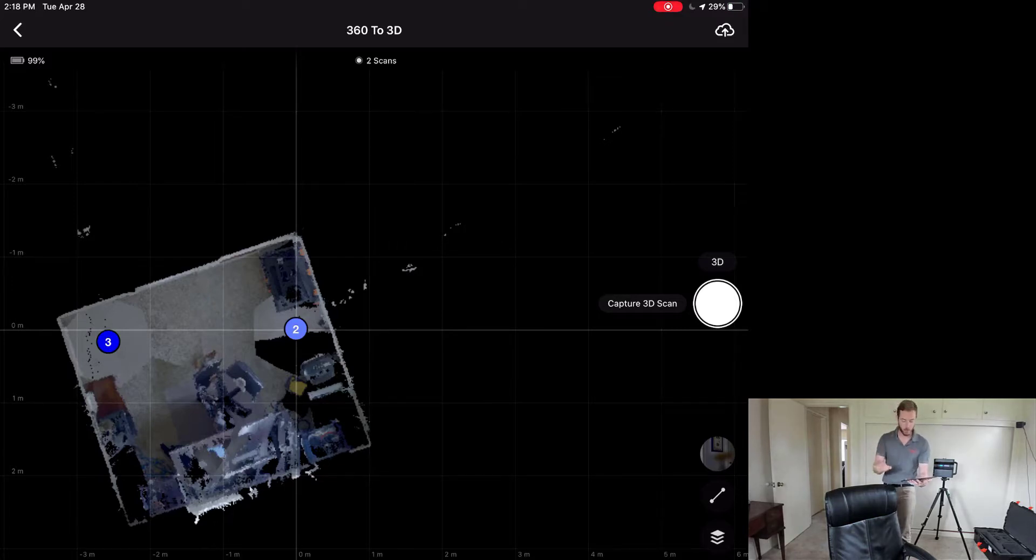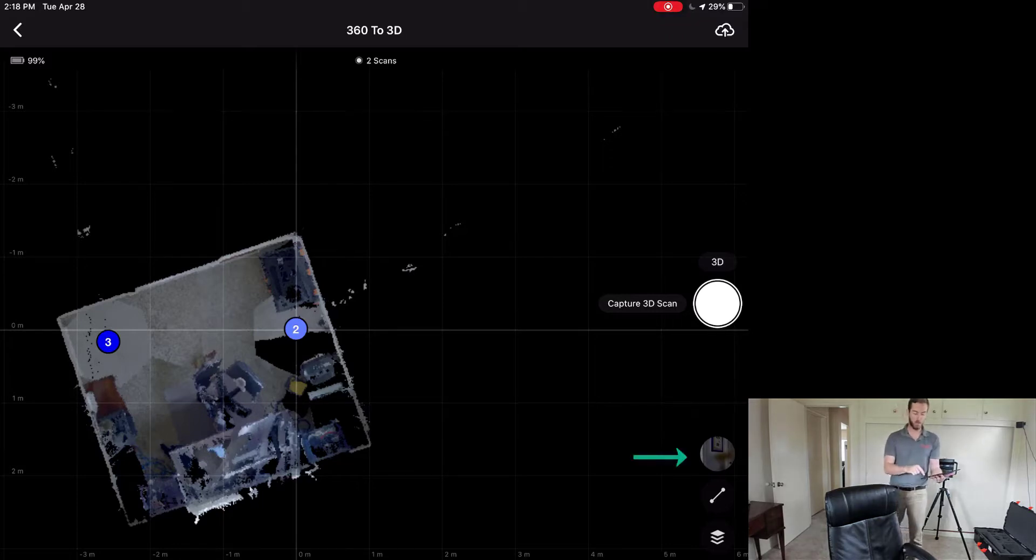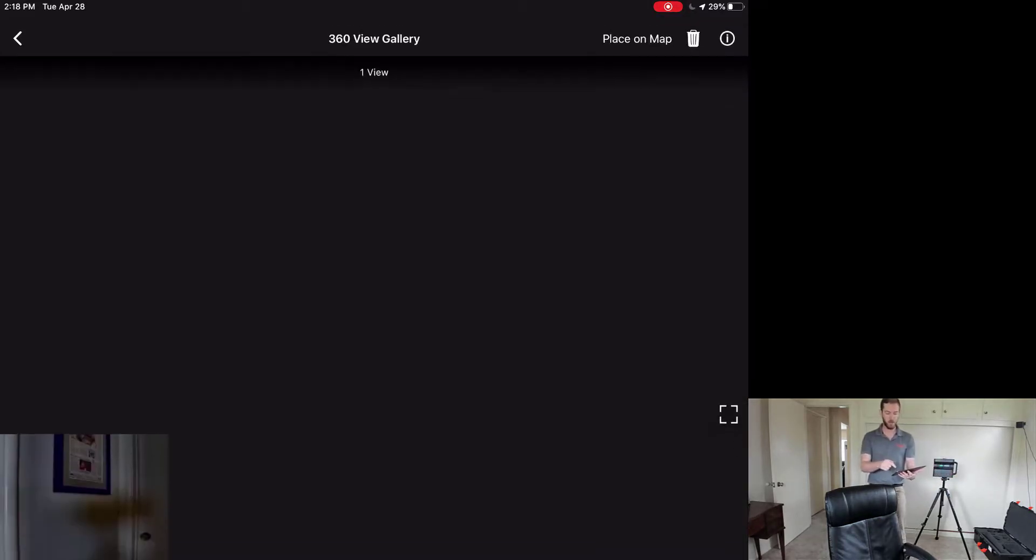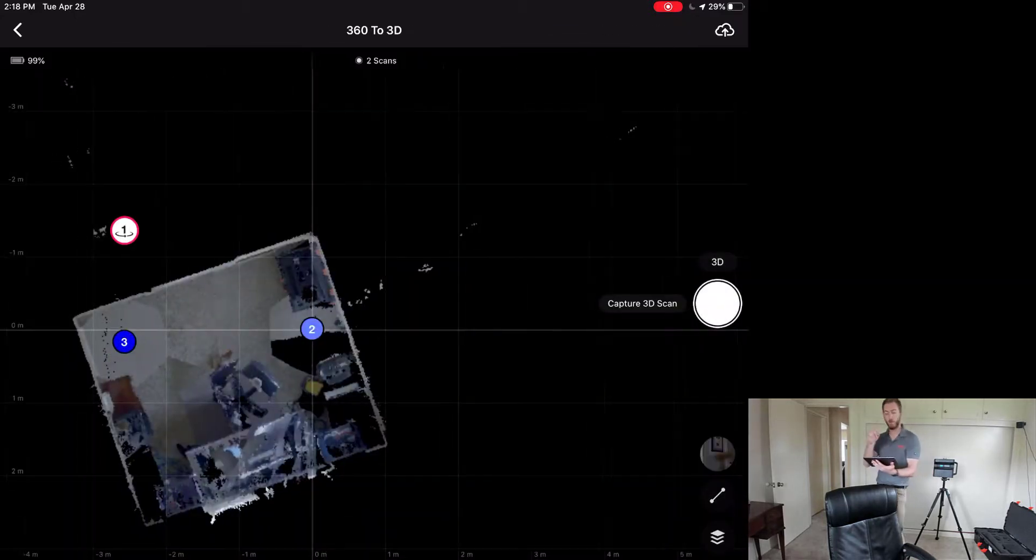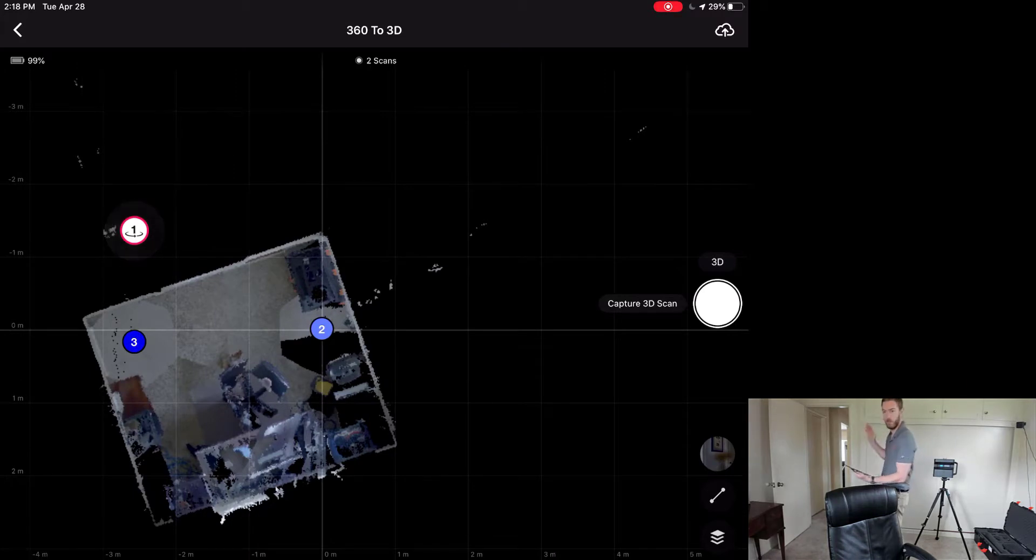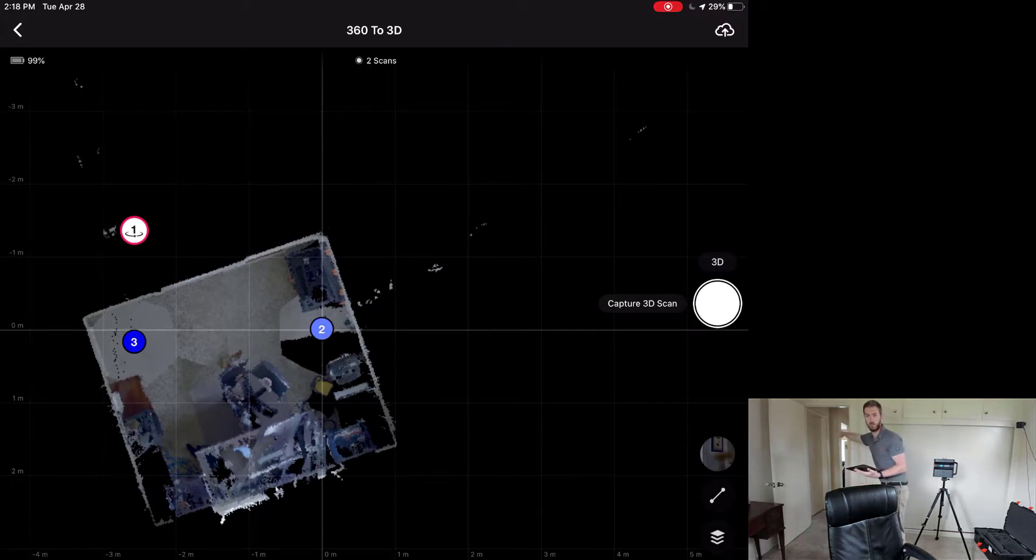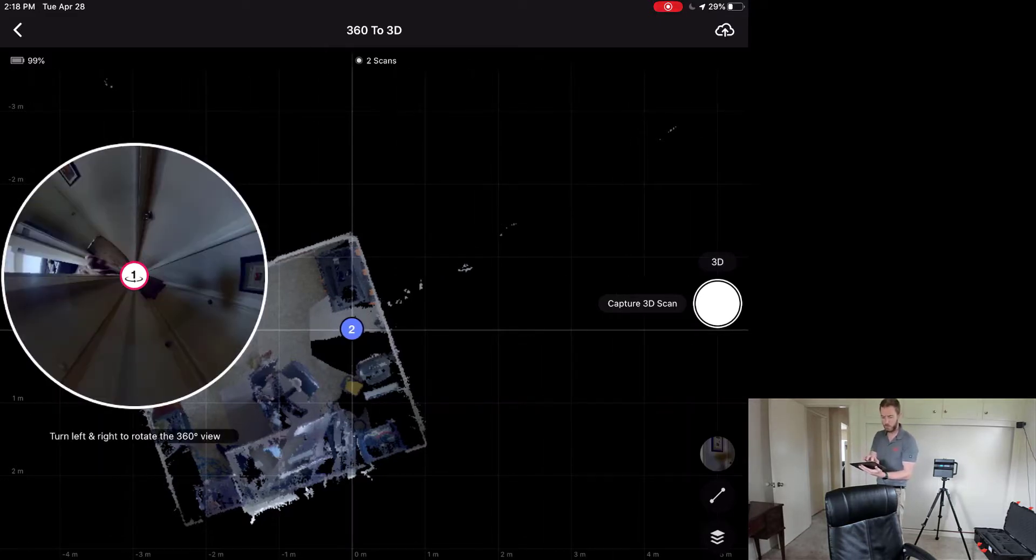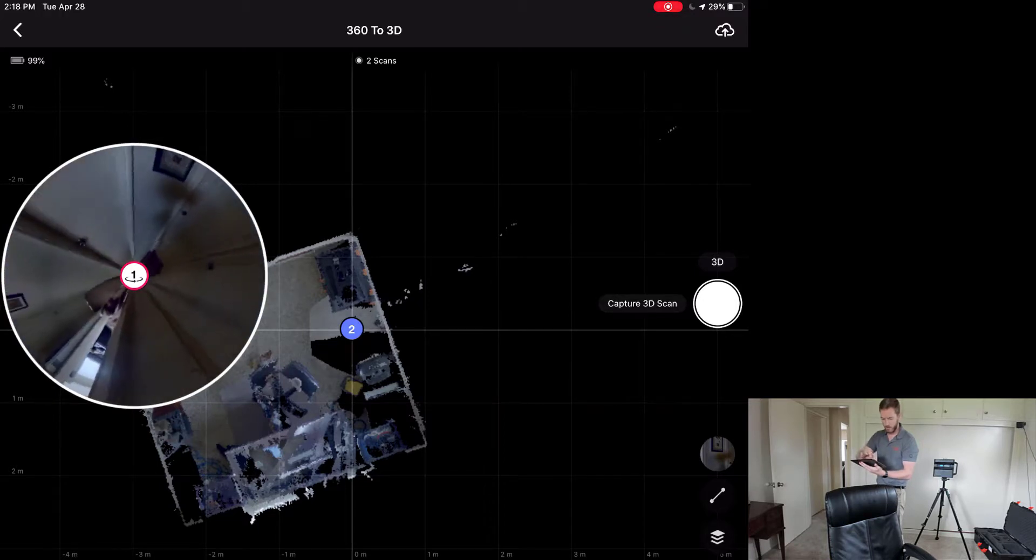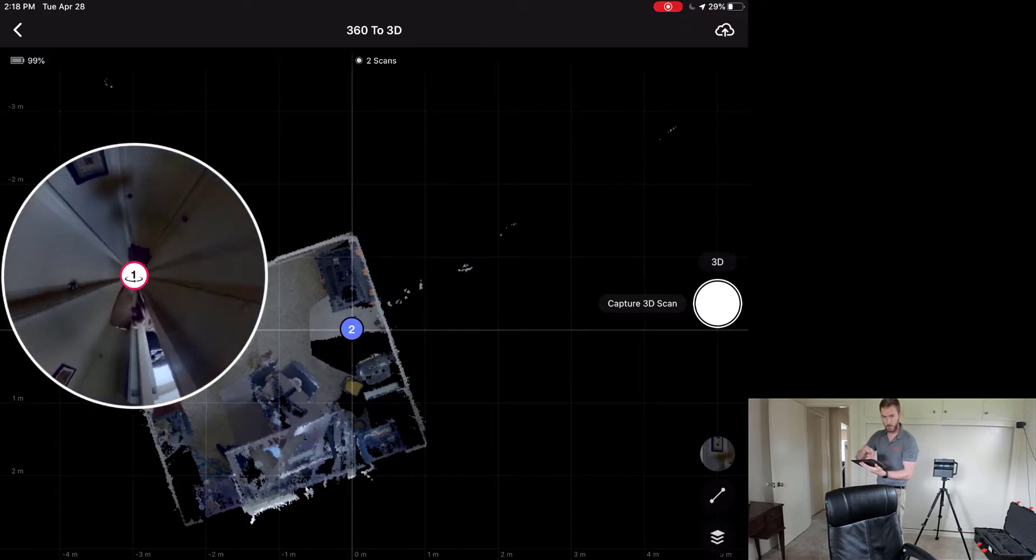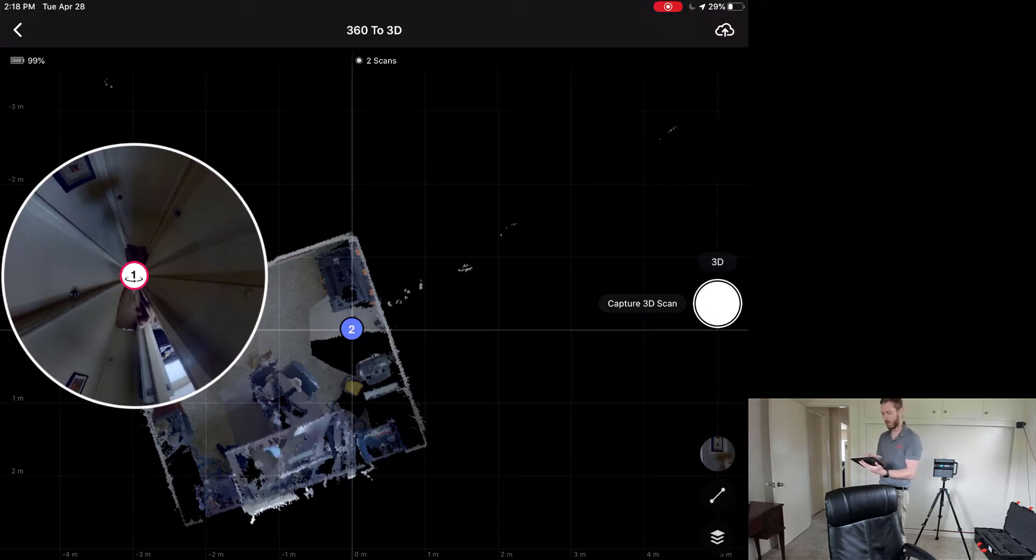So I've already captured the 360 scan, the 360 view, and I'm going to hit this button in the bottom right here to bring it up. And in the top right, there is the place on map feature. And knowing that my number one 360 view is right outside the door where my 3 scan was here, I'm going to move over and drop the one there. And it gives me the opportunity to rotate it. Now I know, you can see my dog there, that my dog would go here on this side coming out of the office. And I'm going to leave it there.